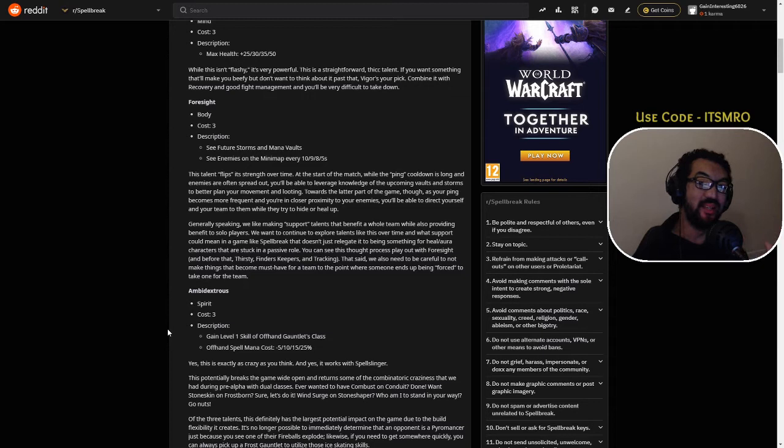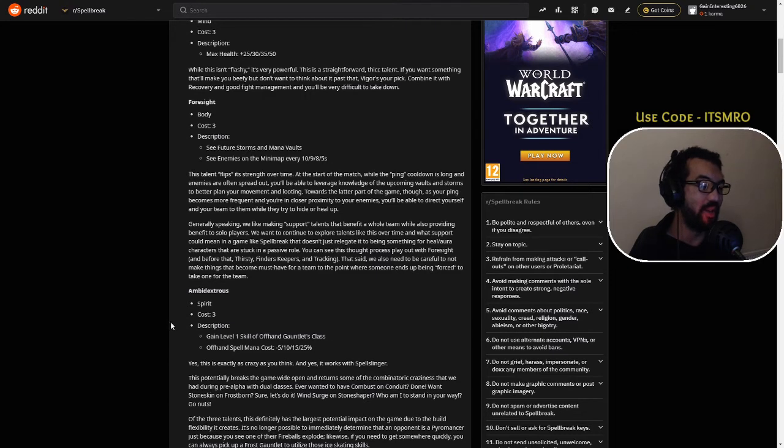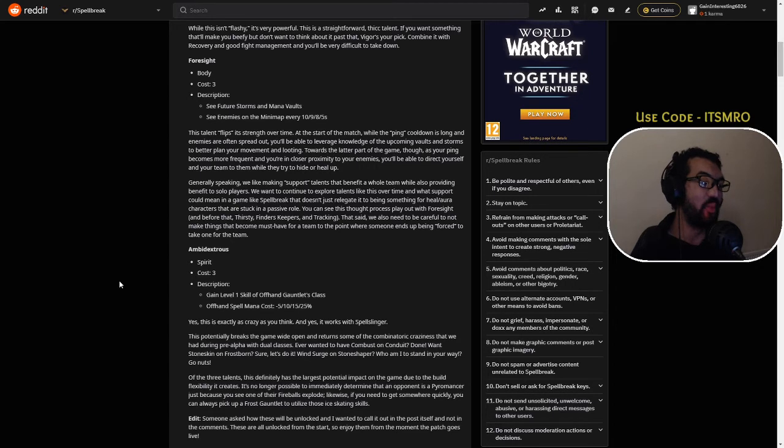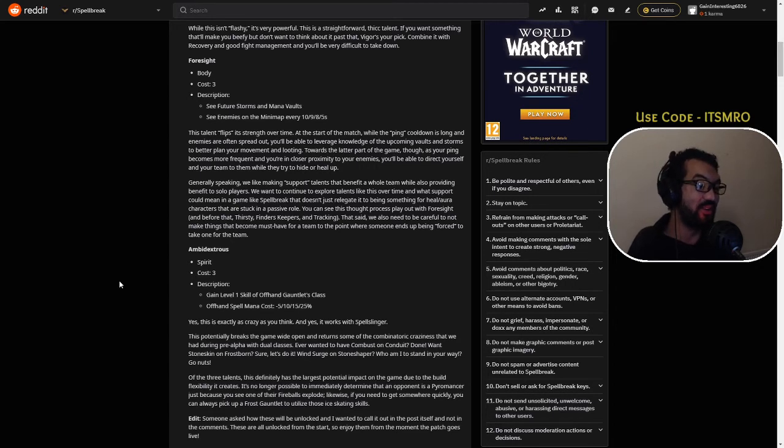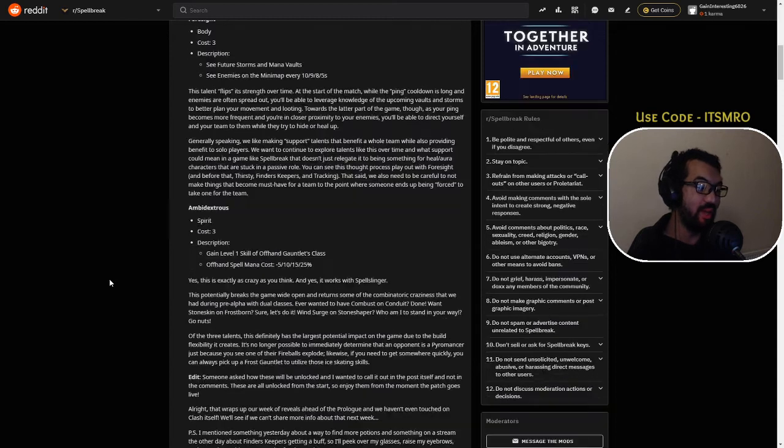Wow, okay guys, this is going to be exciting. Yes, this is exactly as crazy as you think, and yes it works with Spellslinger as well. Holy moly, okay.